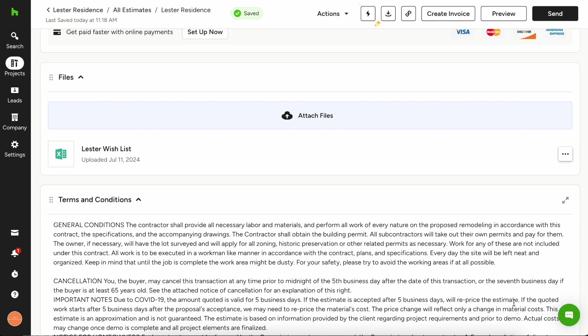Again, here, you'll need to make sure that you have that anyone with the link access already set up so that your client can view it. But it makes it really nice to be able to just pull those items in directly from Google Drive.